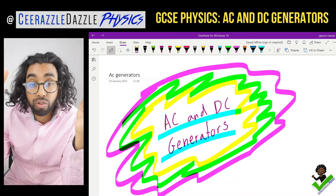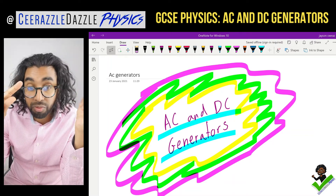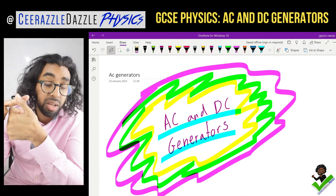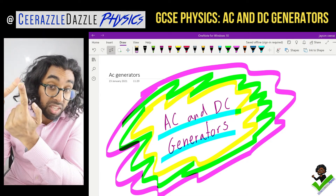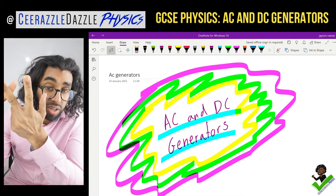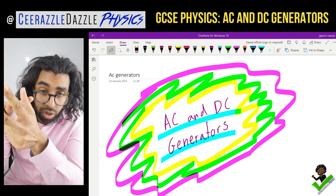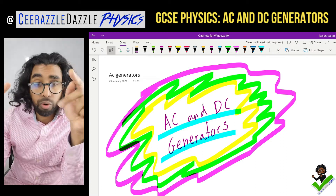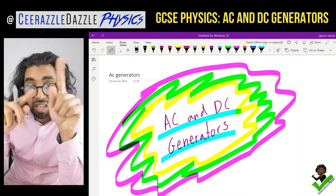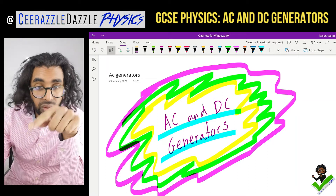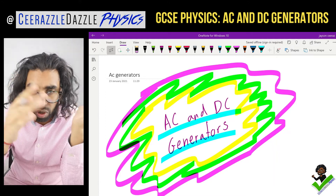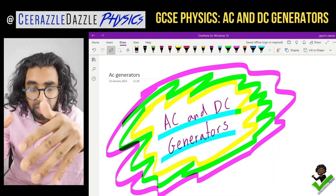Before we start, make sure you've watched the following videos: my video on the motor effect, my video on the DC motor, and my video on the generator effect. Watch those three before this one because it's all tied together — you can't skip ahead, make sure you put the time in.